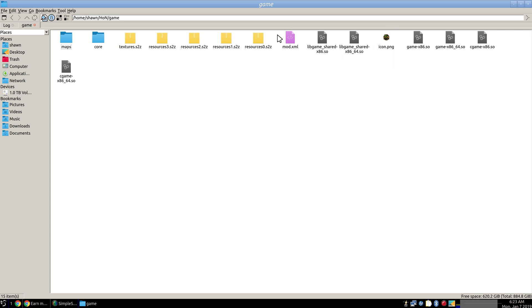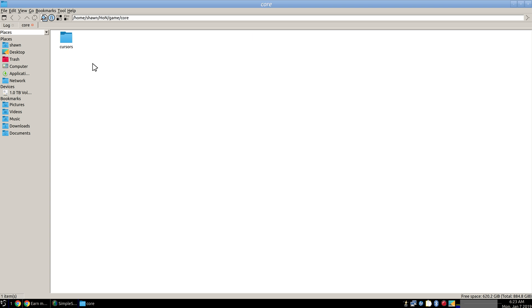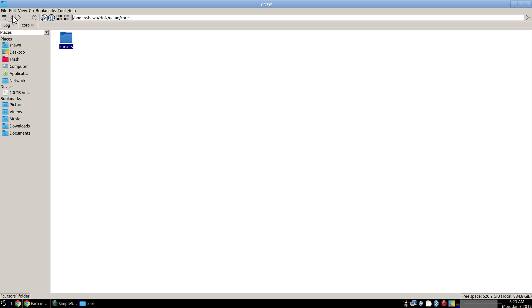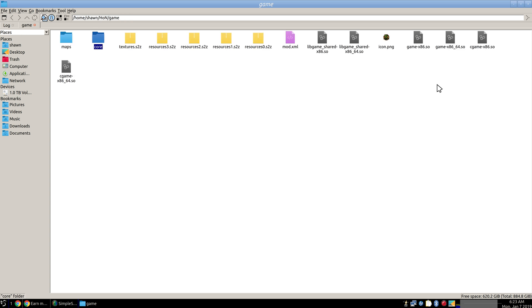There's the icon, the mod.xml, and the core folder. This one contains your cursors that you're going to be using in Heroes of New Earth. Once that's installed it will automatically override the in-game cursor.